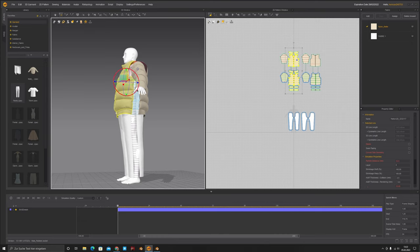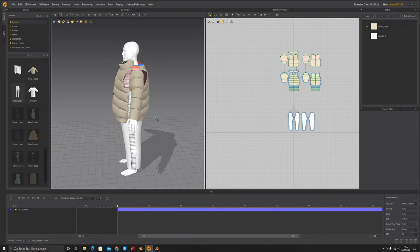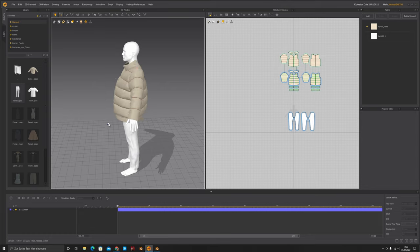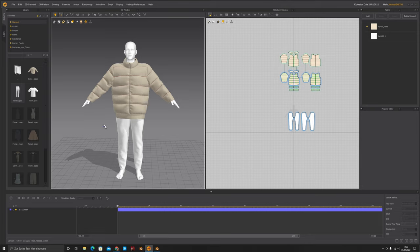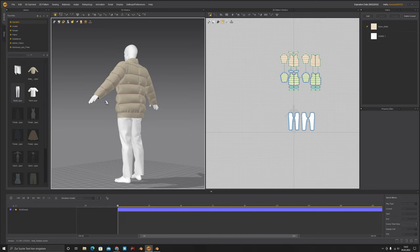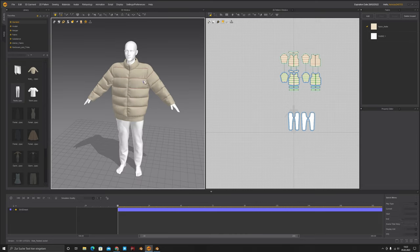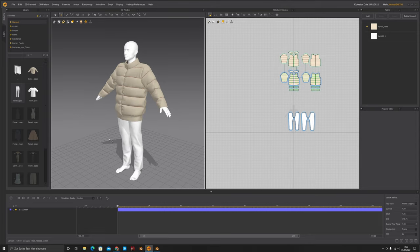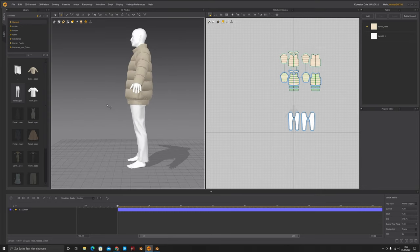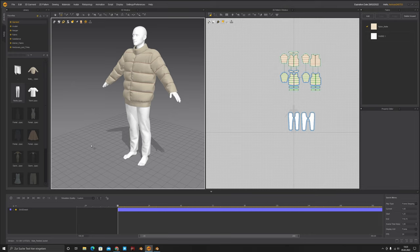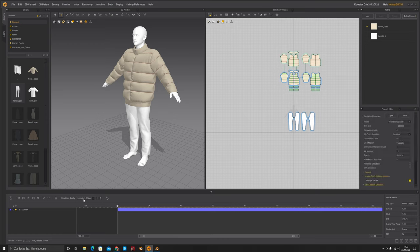Press Play and watch what happens — both the jacket and pants simulate together. It's incredibly powerful. Now to let the cloth interact with the full animation: in Simulation Quality, select 'Animation Stable' — very important. If you don't do this, the animation will be full of artifacts. Leave the rest of the settings as they are. You can also change the play type to Real Time to preview.